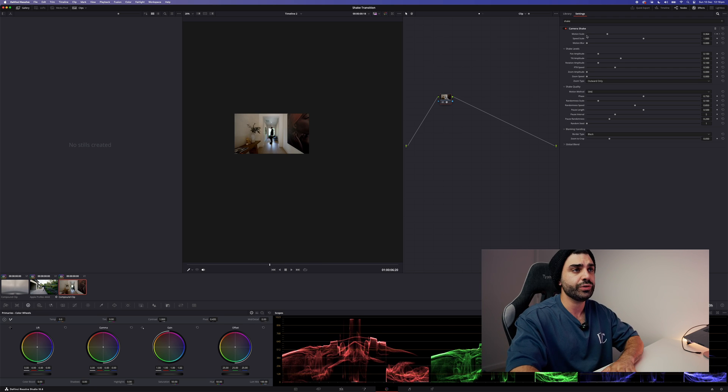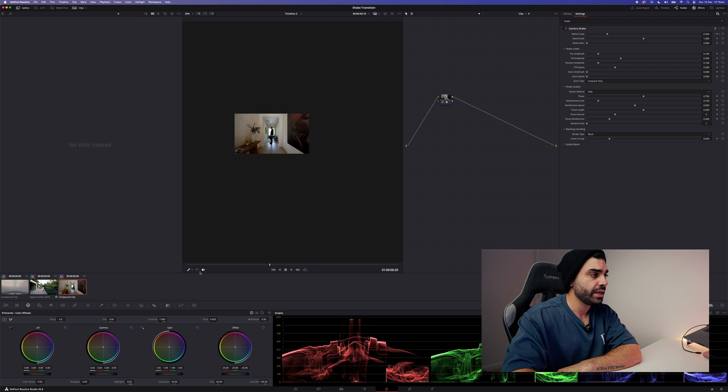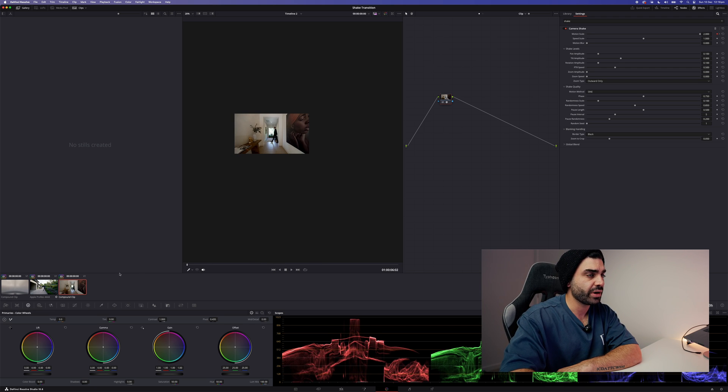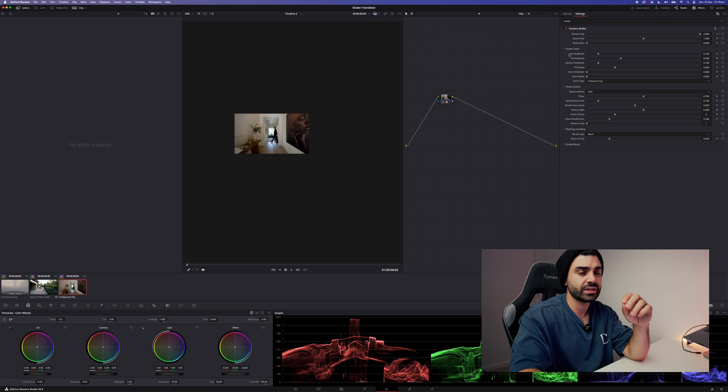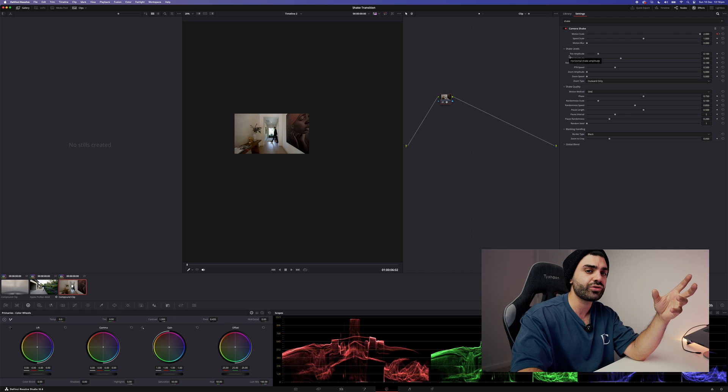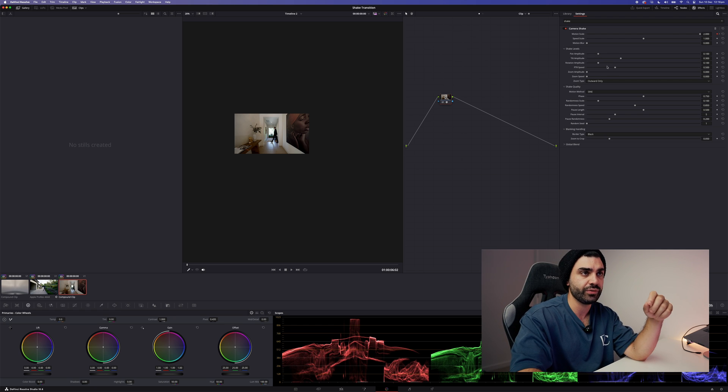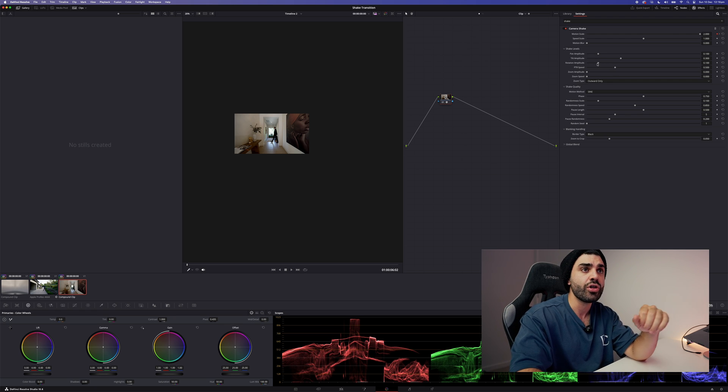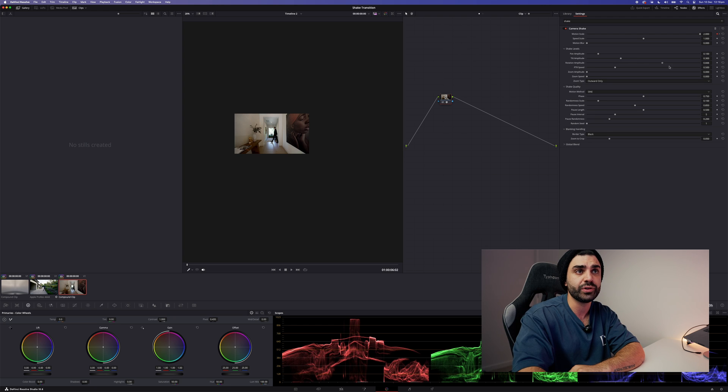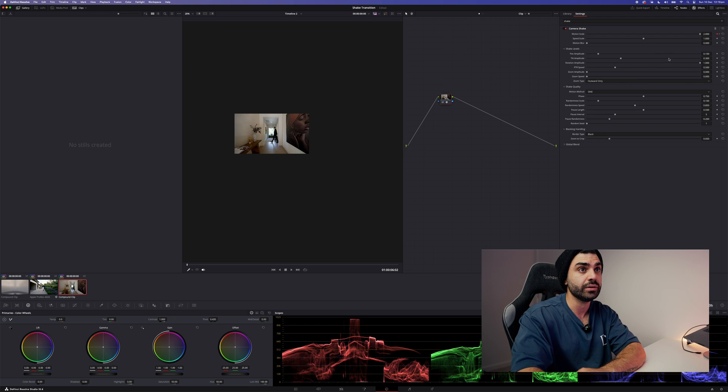All right, so what we want to do, bring it back to the start. So what I want to do now with this transition, I actually didn't play with the pan or the tilt. I just brought the rotation the whole way up to one.